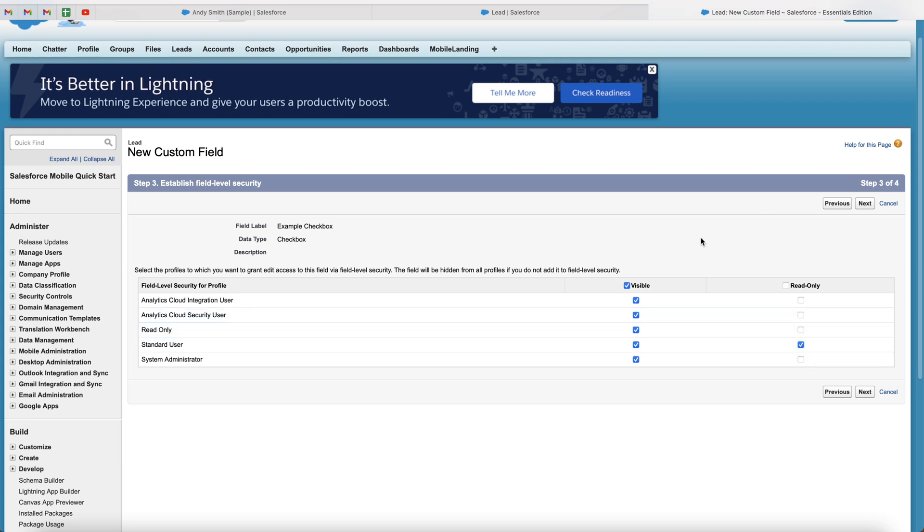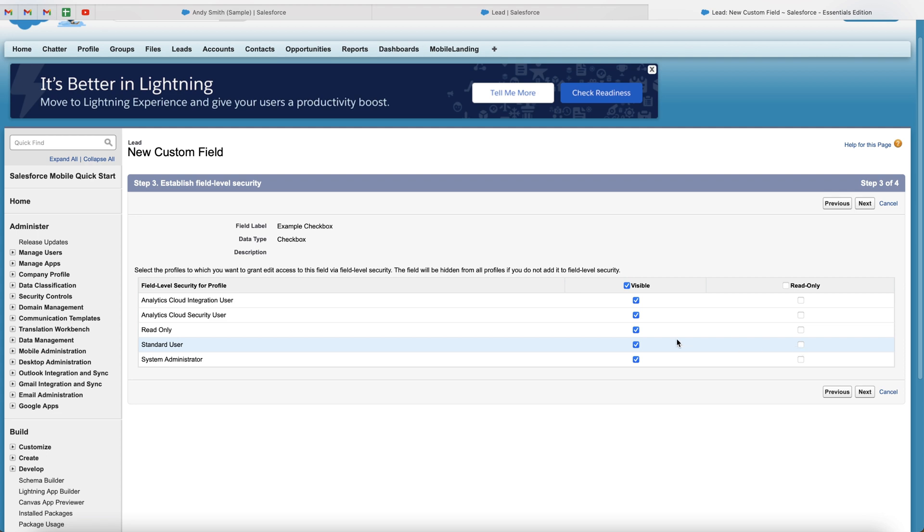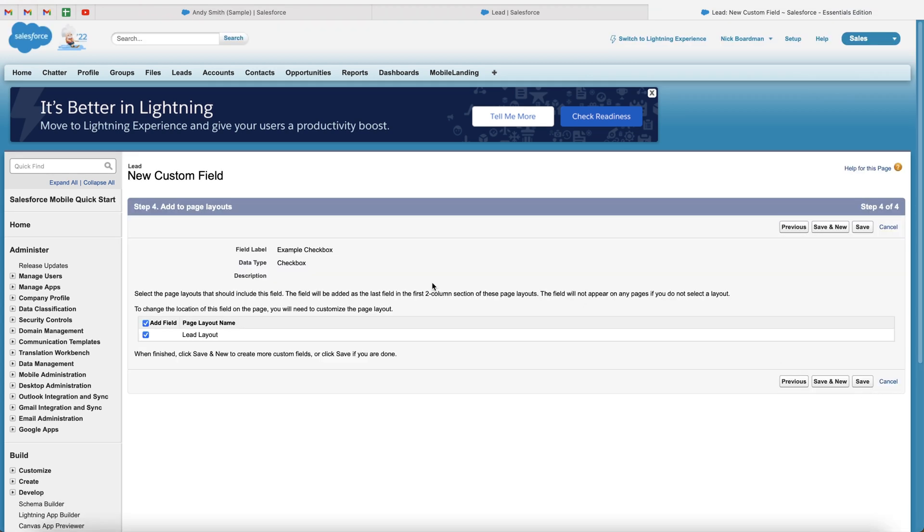So that means they cannot change, or in this instance, they cannot tick or untick. It's entirely up to you whether you want to use this or not, and dependent on the size of your Salesforce system. Once you're happy with that, press the next button.